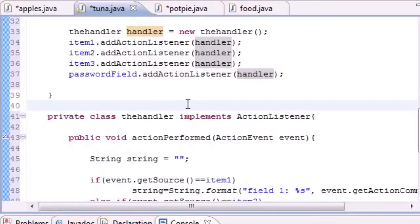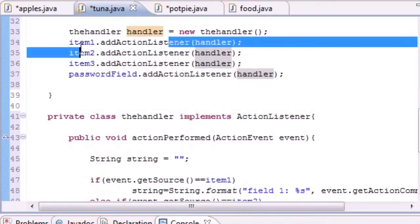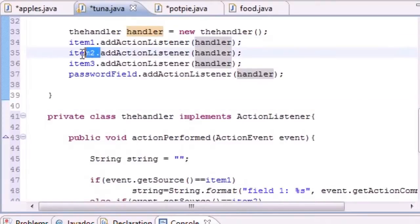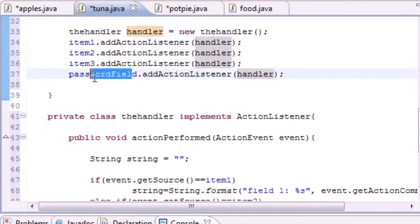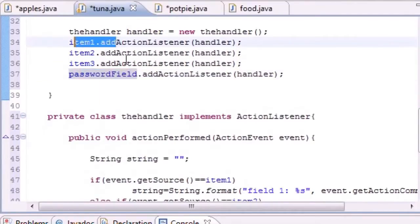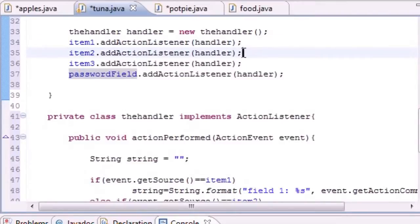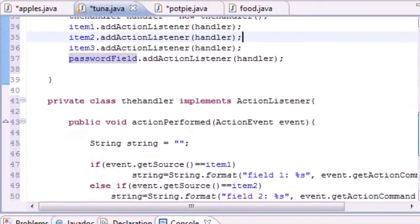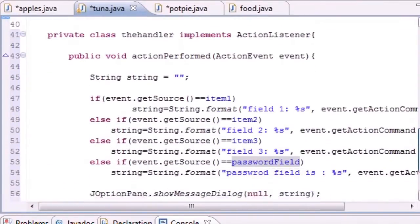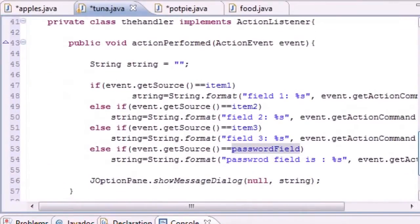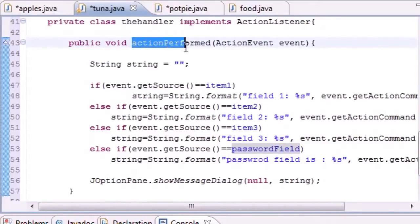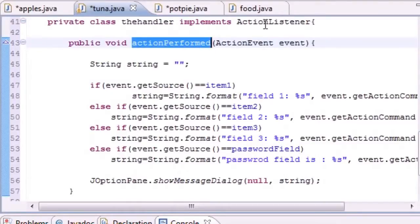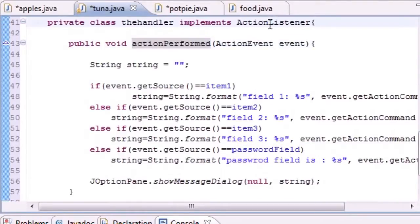Anytime you use this object, it's going to refer to this class right here. After we built this class and this object, we're going to go ahead and add that object to each one of these items. Now we gave each of these items some functionality. Before they're just sitting there, and now once you press enter on them they actually do something.